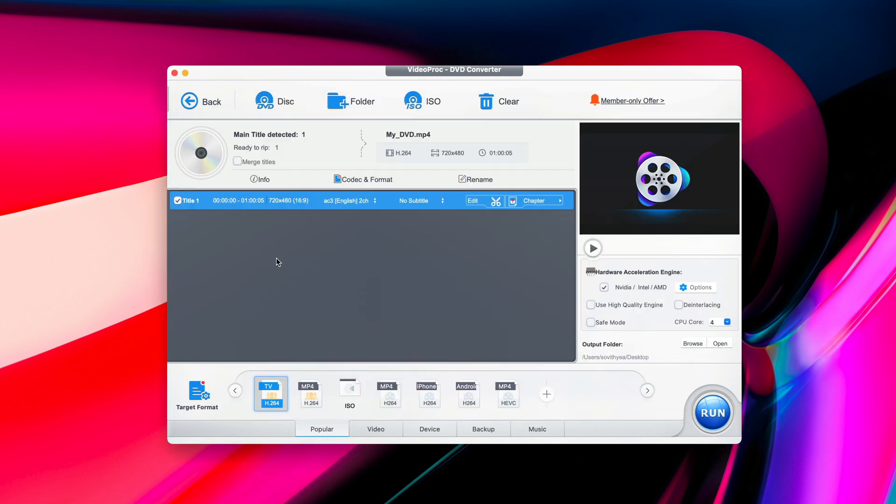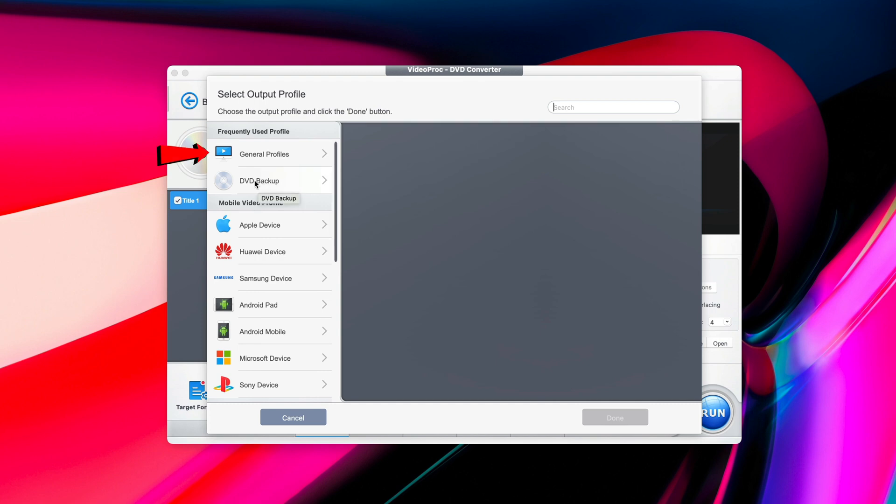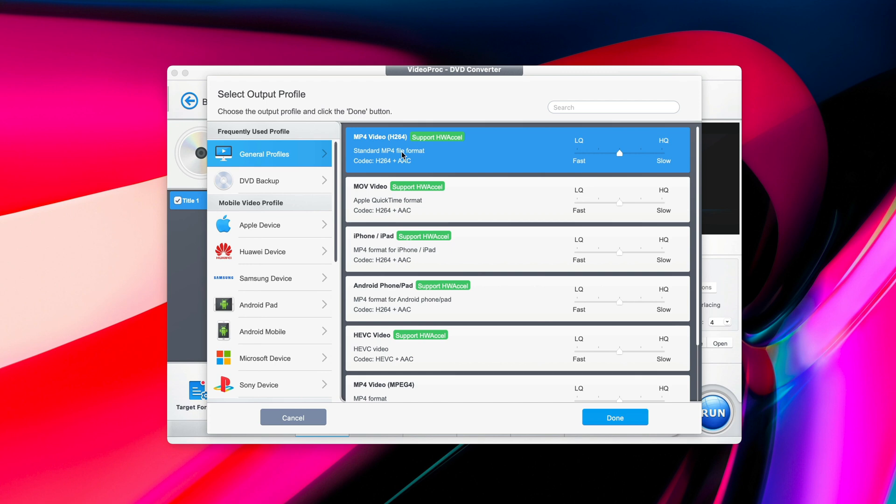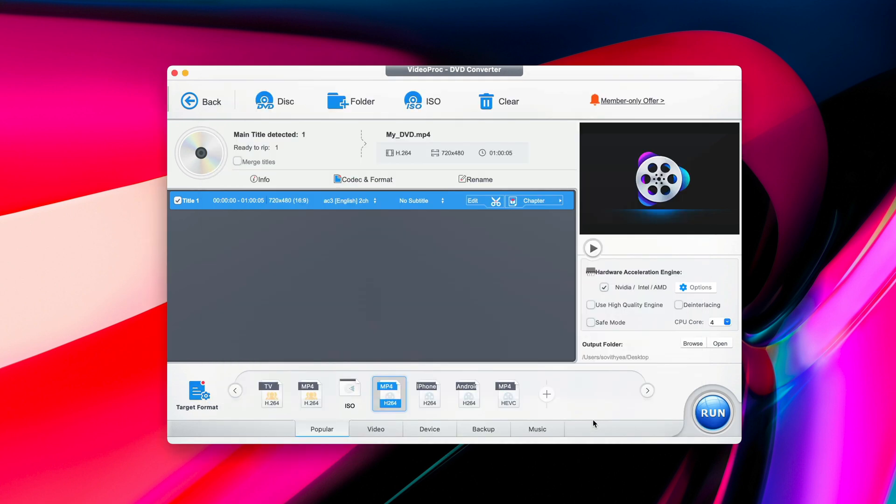Now after your DVD has been added to Video Proc Converter app, the next thing you need to do is click on Target Format here. And under General Profiles, the top of the list, you select the first option, which is MP4 Video. And then you press on Done.